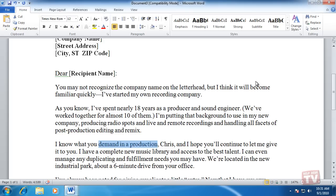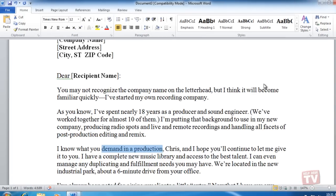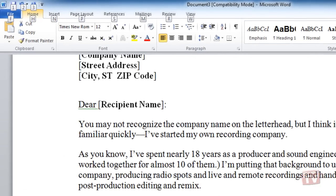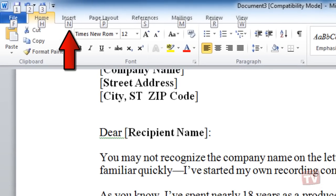Every command in Word 2010 can be accessed by using an access key. To use an access key, press and release the Alt key. The key tips are displayed over each feature that is available in the current view. Press the letter shown in the key tip over the feature that you want to use.